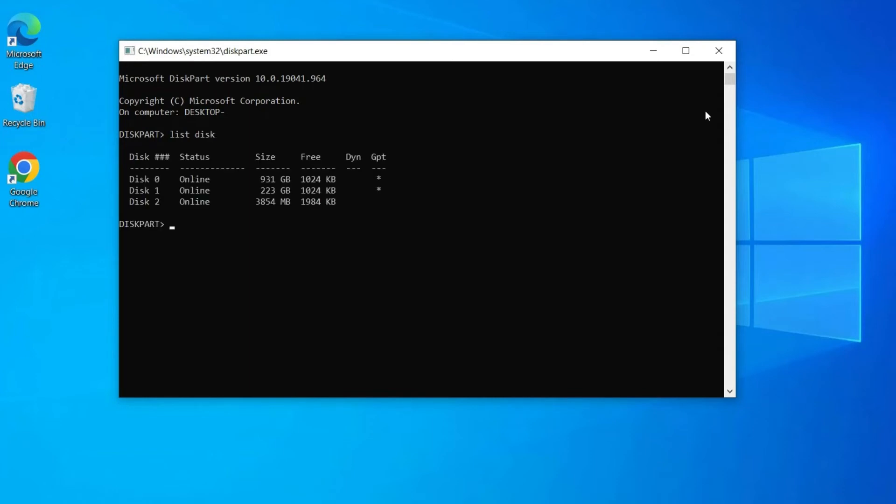You will see 2 or 3 disk space. Hard disk drive is 0 and 1, and USB flash drive is disk 2 in my case showing 3 disk space. Now type select disk 2 and press enter. You will see disk 2 is now the selected one.